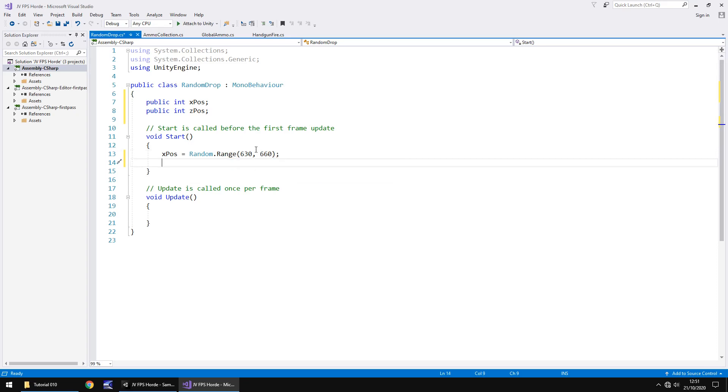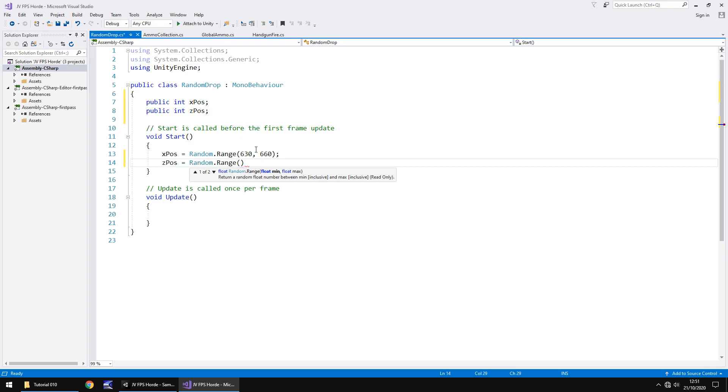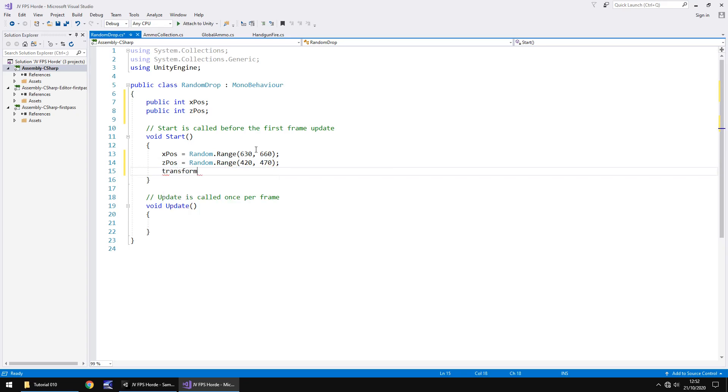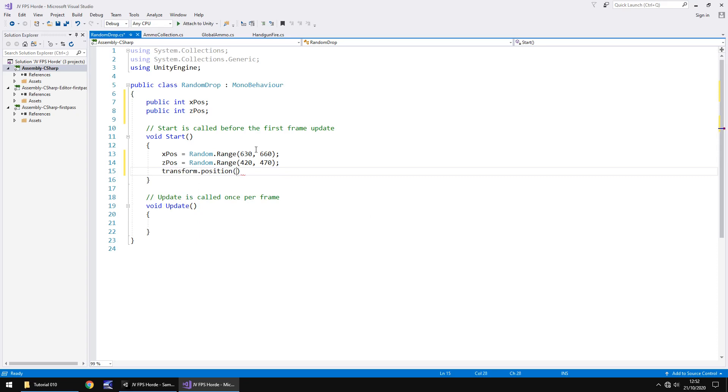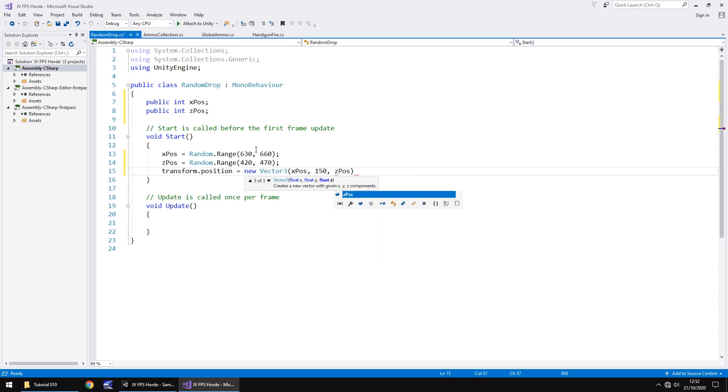Next we'll do it for the Z position. So Z pos equals random dot range, minimum for me was 420, maximum 470, close bracket, semicolon. And next we need to set this position. So transform dot position equals new vector 3 and then we state the position. So that's going to be X pos comma 150 comma and Z pos, close bracket, semicolon.